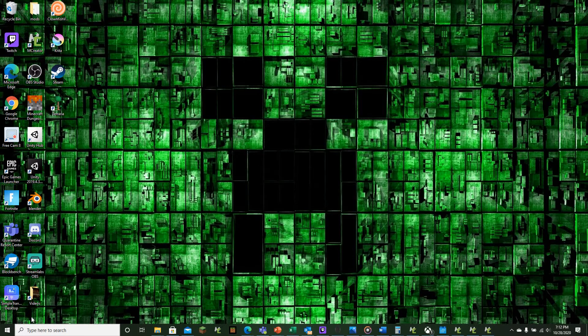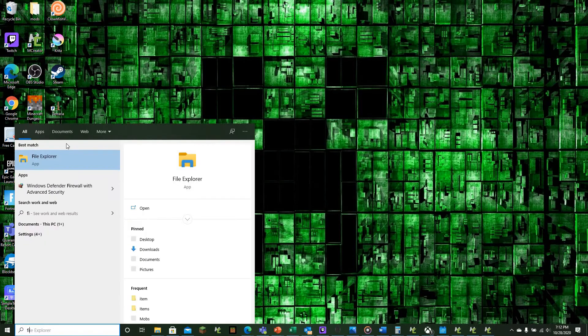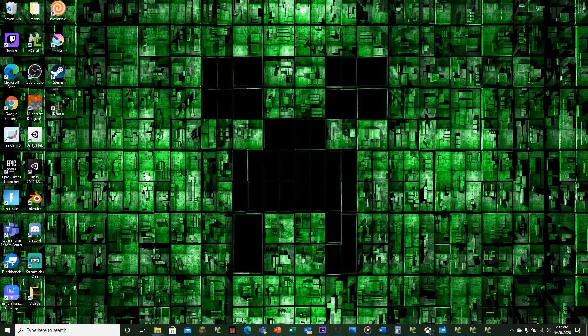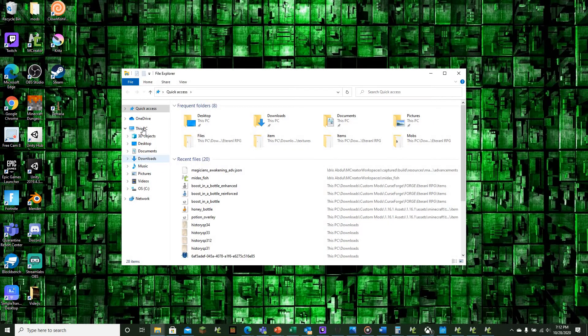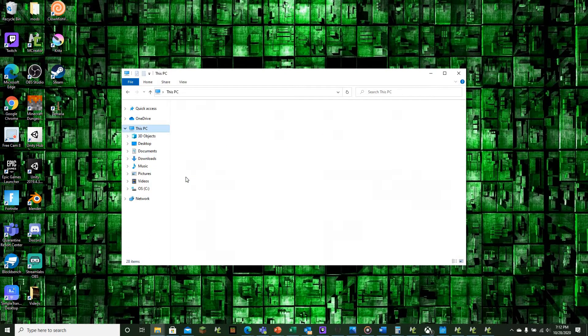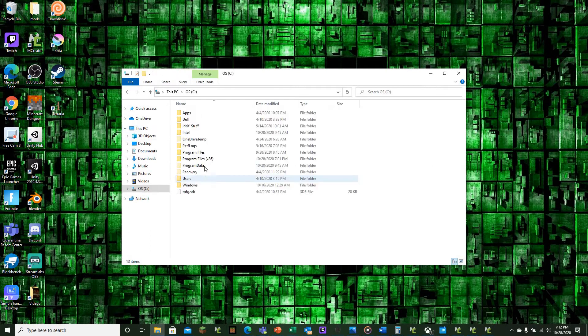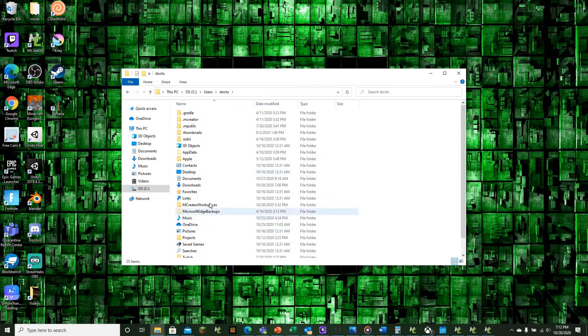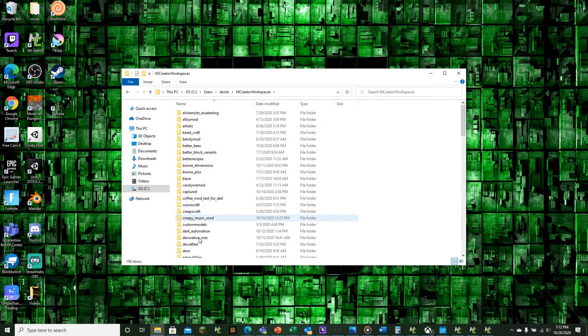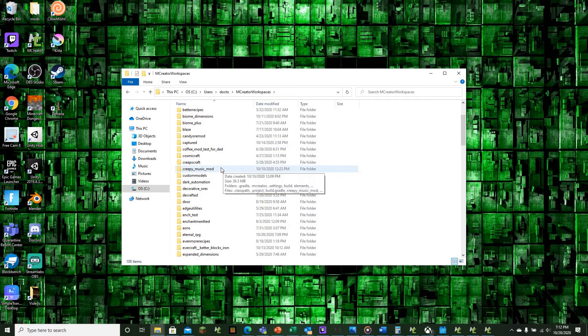What you want to do is go to File Explorer. I only know how to do this on Windows, not on MacBook, Apple, or Linux. You want to go to This PC, then your main drive, then users, then your user home, then Emocator workspaces. This is the path where you need to go.